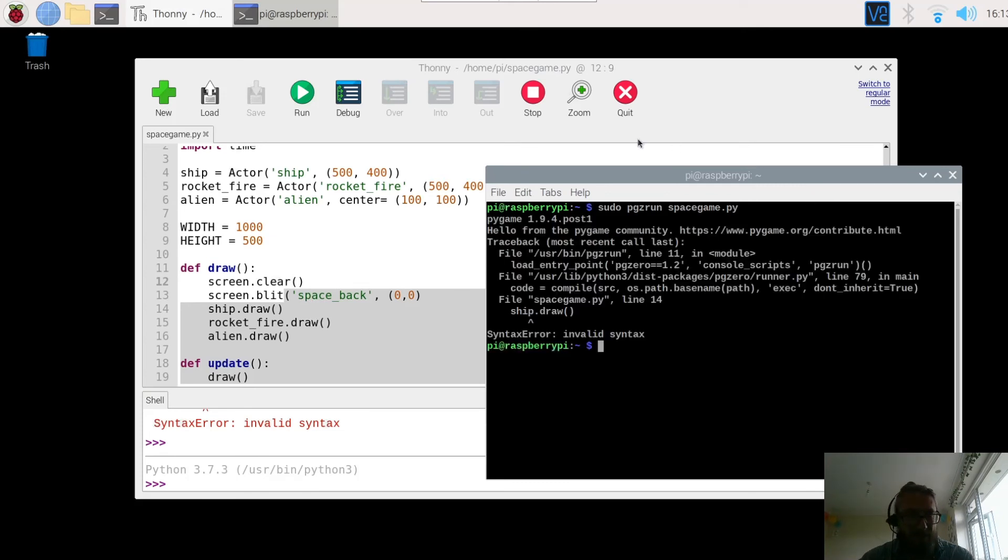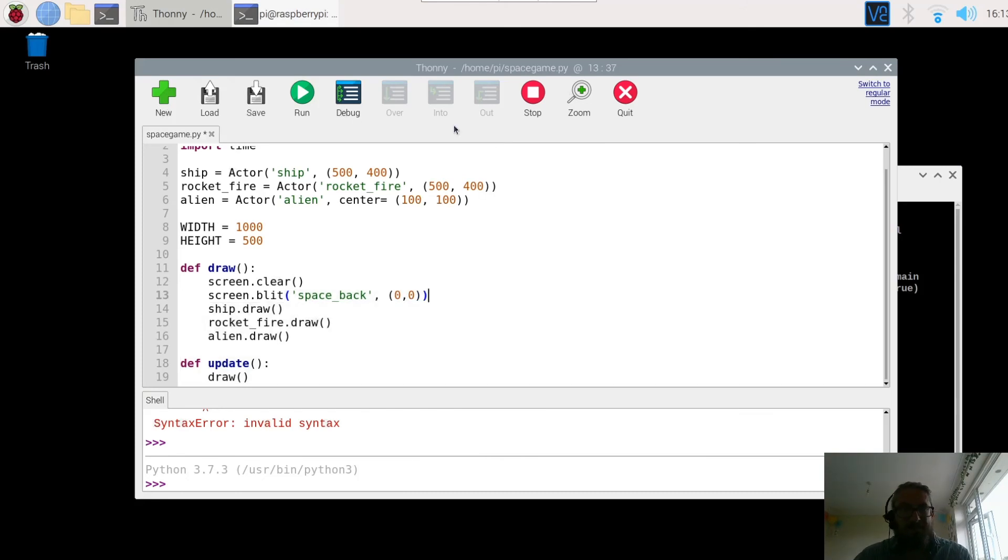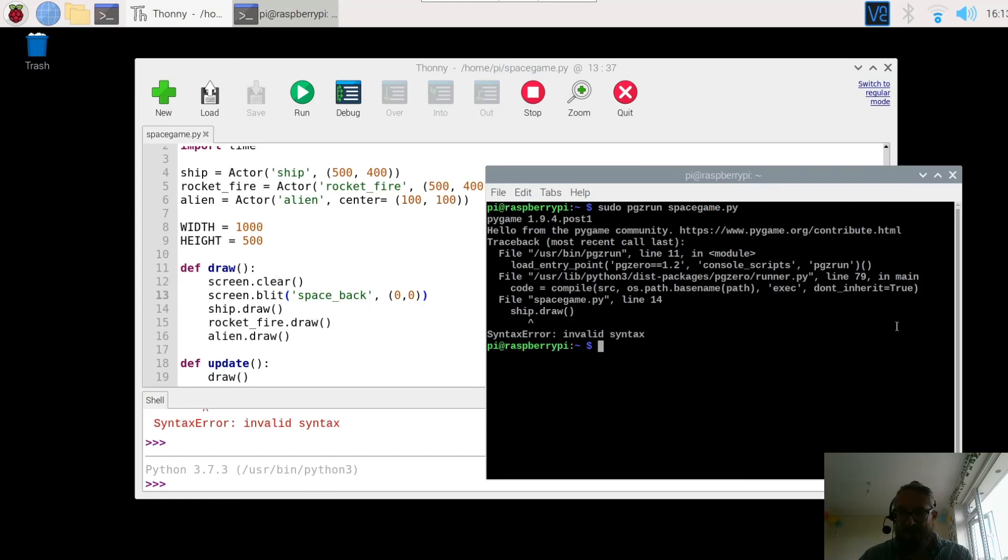Okay got an error there, let's see what this error is. Ah I've missed off the bracket there so save that one, back to the terminal, up arrow key.